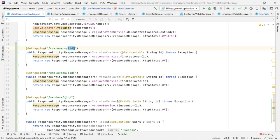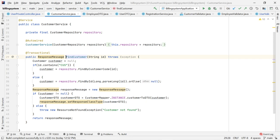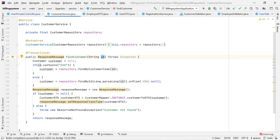The client passes this ID in the request path. I have created a CustomerService class with a method called findCustomer, which takes this ID as an input parameter. If the ID is prefixed with 'cus', that is a customer code. If the ID is not prefixed with 'cus', that is the customer primary key.